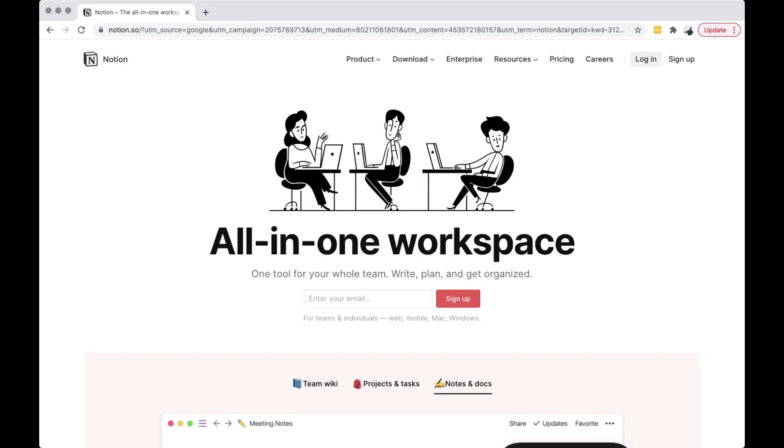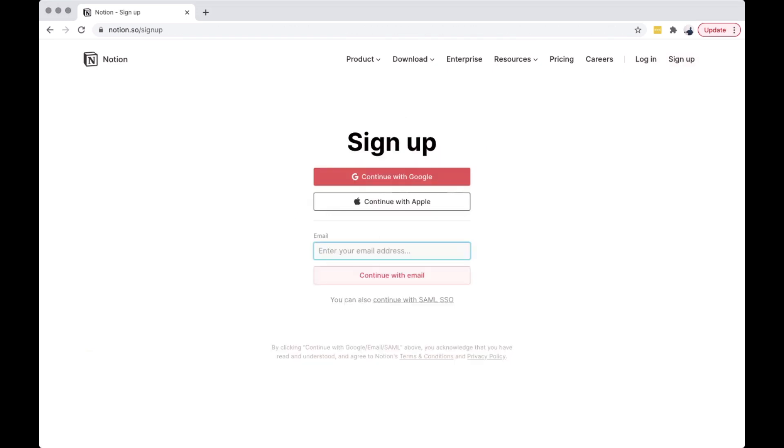On the upper right corner of your browser, click Sign Up. You can sign up using your Google account or your Apple account.